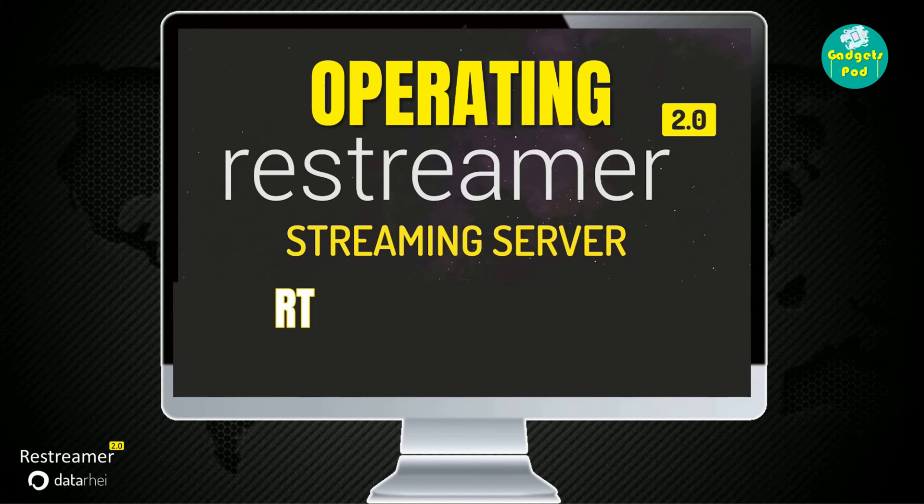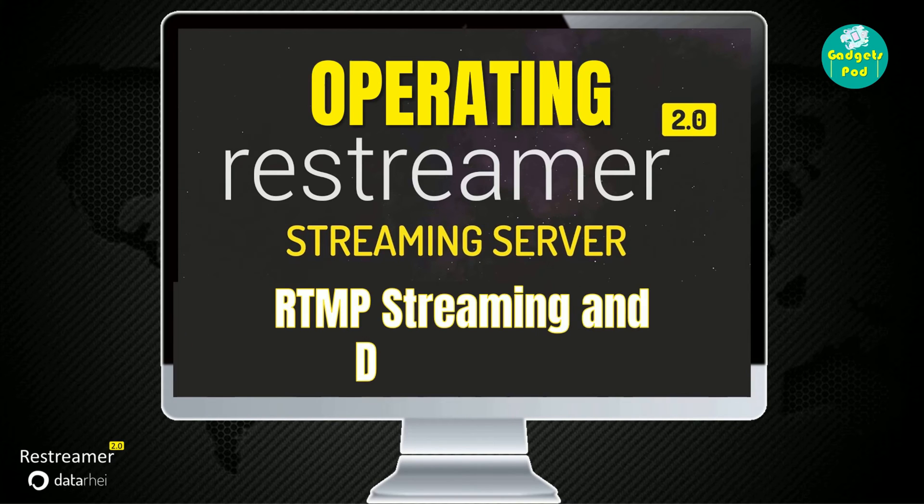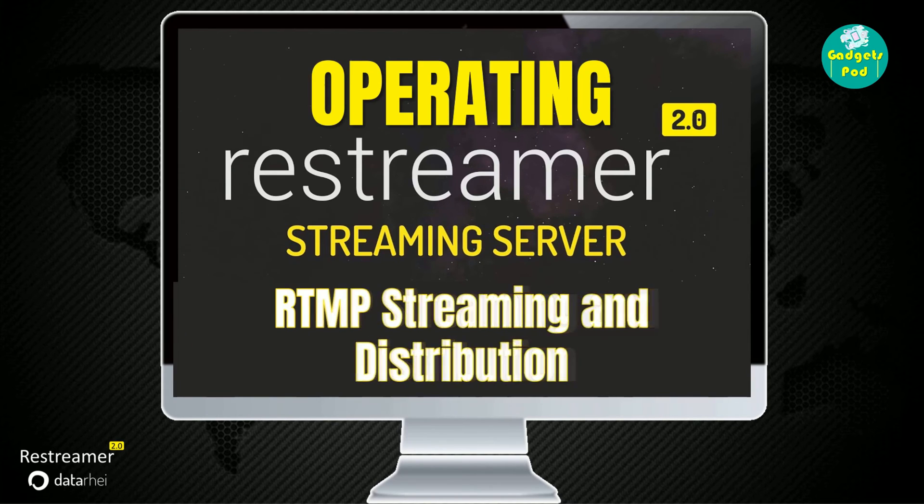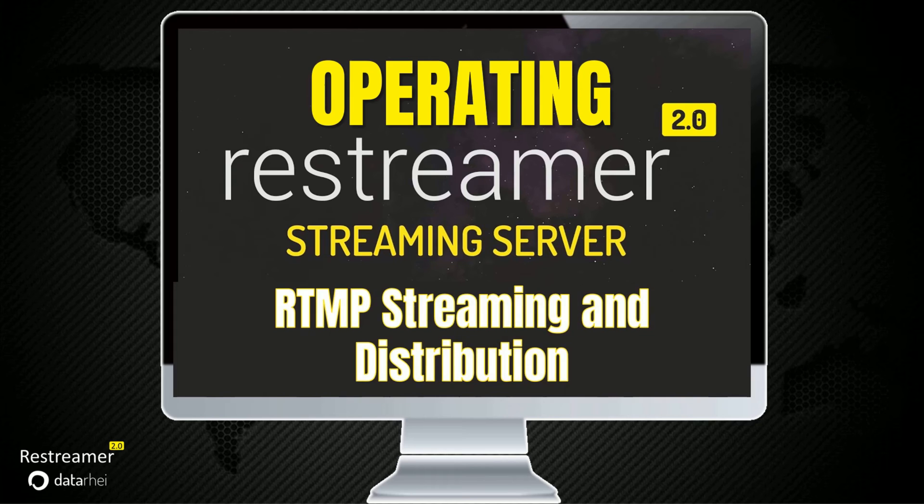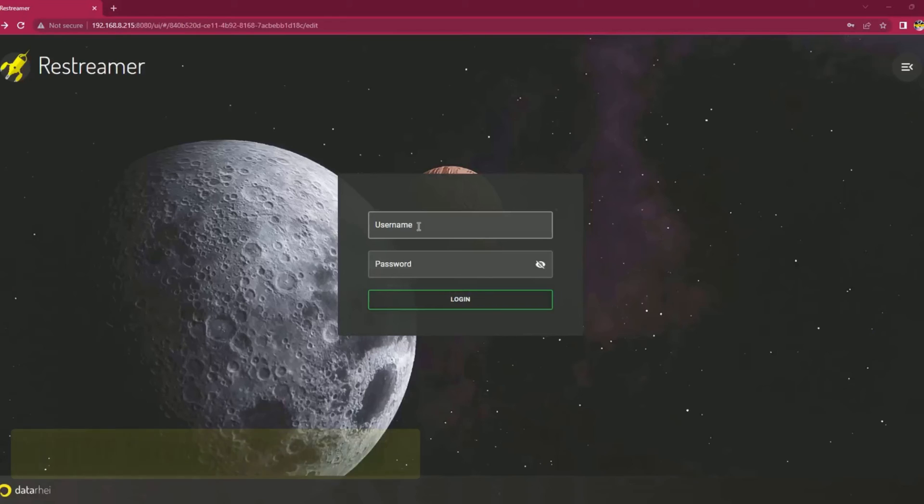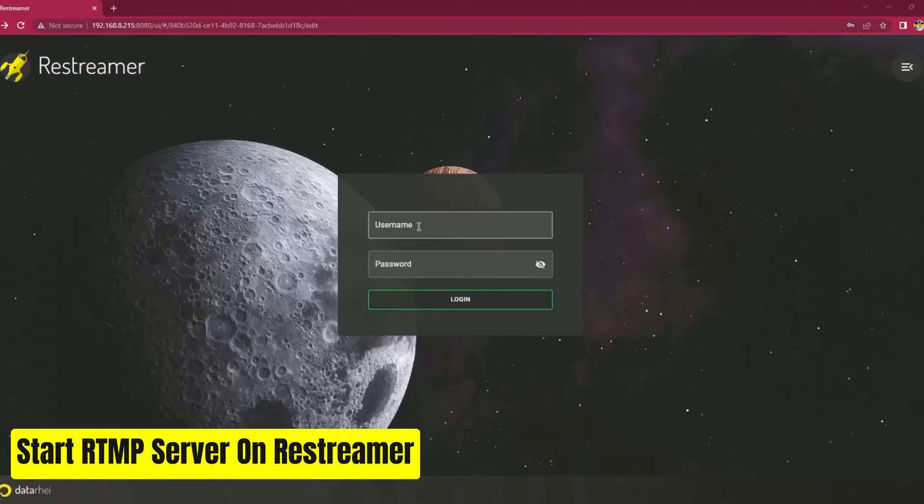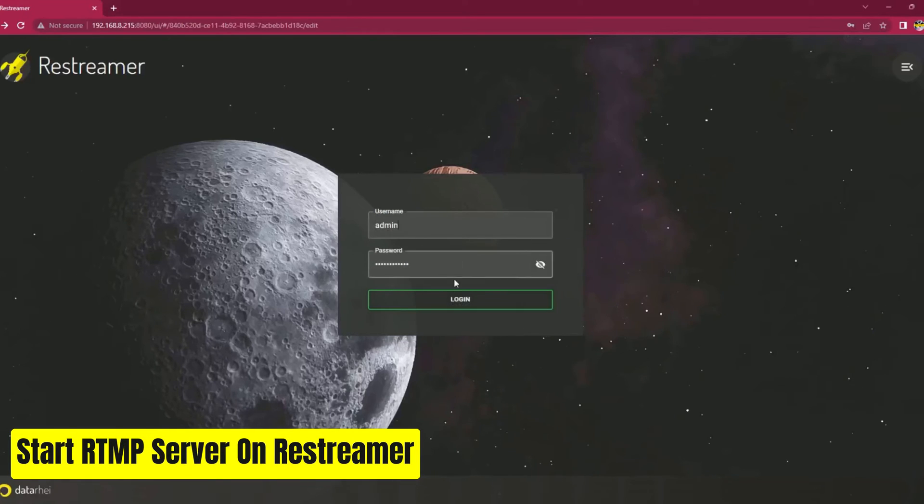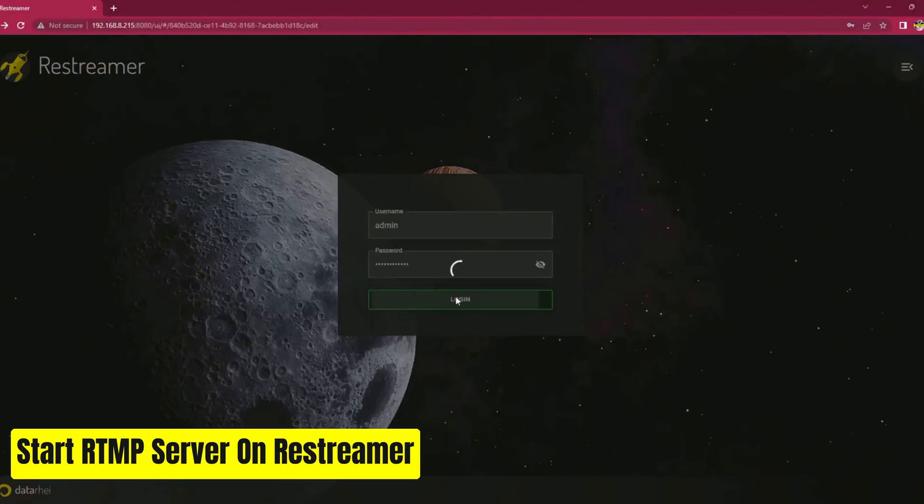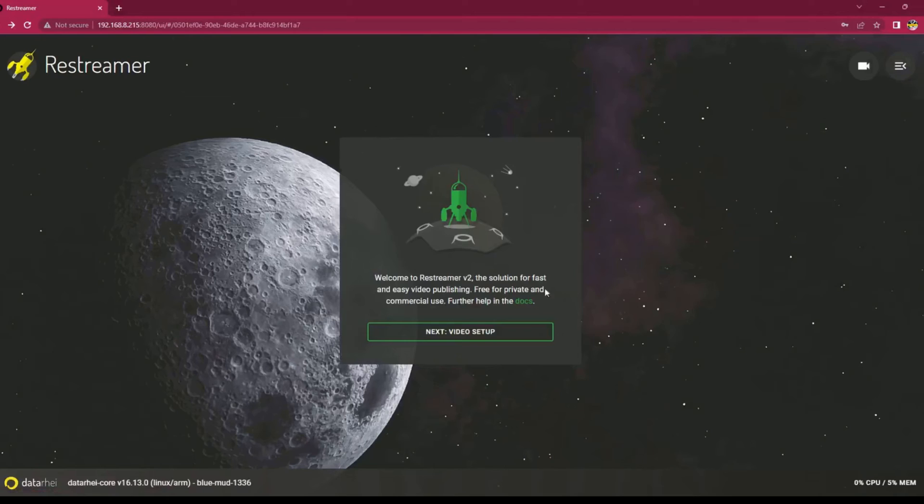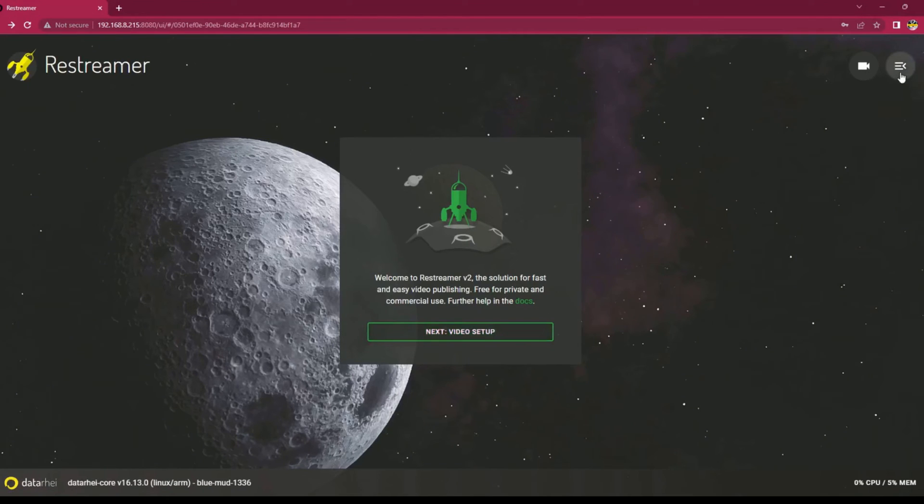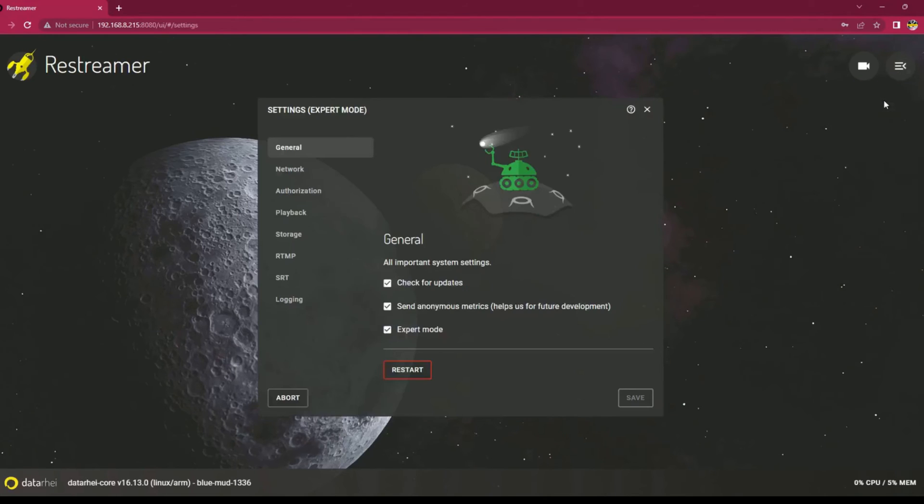Operating the Restreamer, configuration settings for the internal RTMP. To start the RTMP server on Restreamer, follow these steps. Log in to the Restreamer web portal. Once logged in, click on the menu options located at the top right corner of the web portal and from the drop-down menu, select the system option.